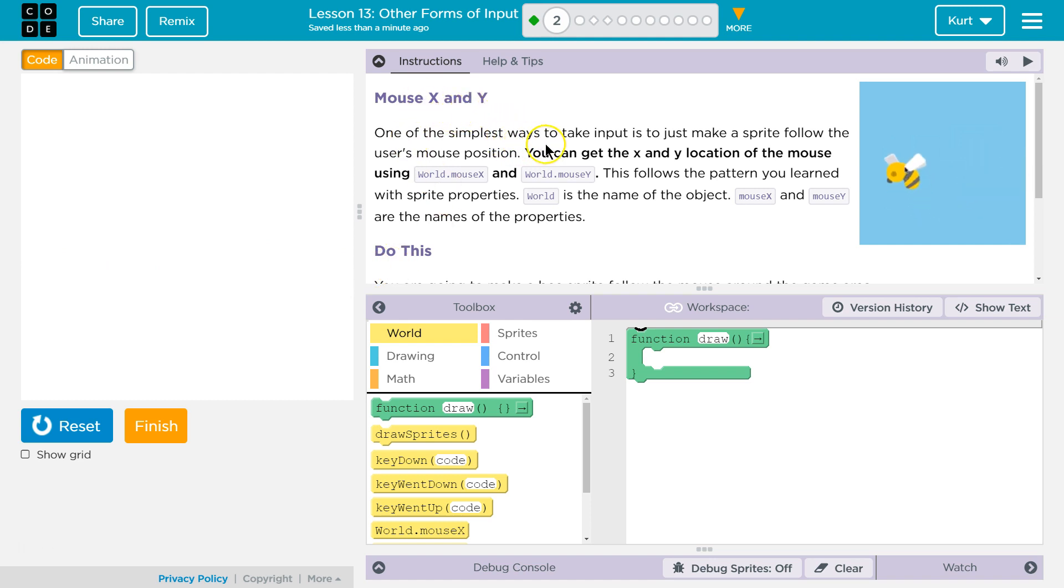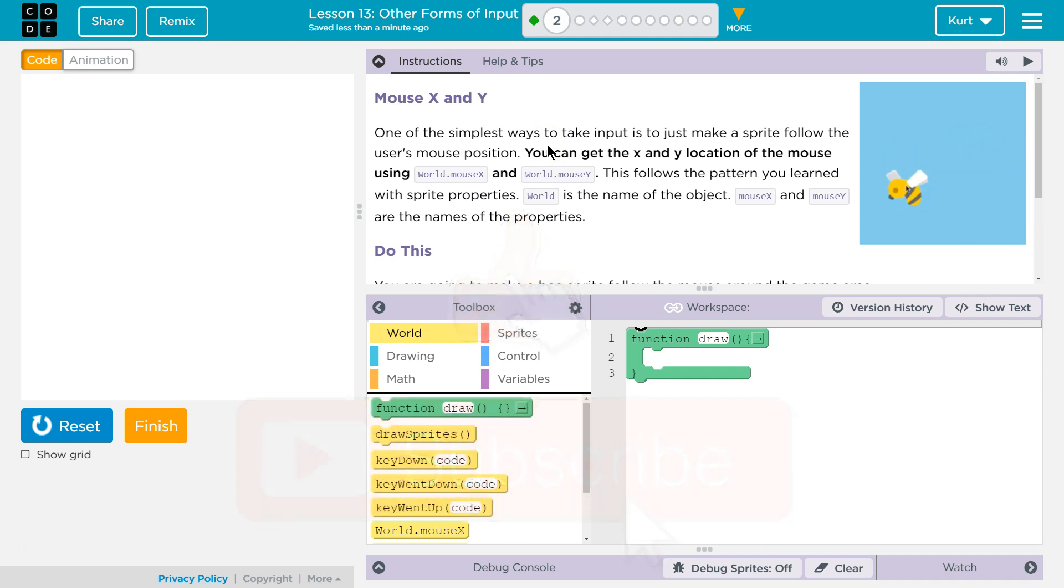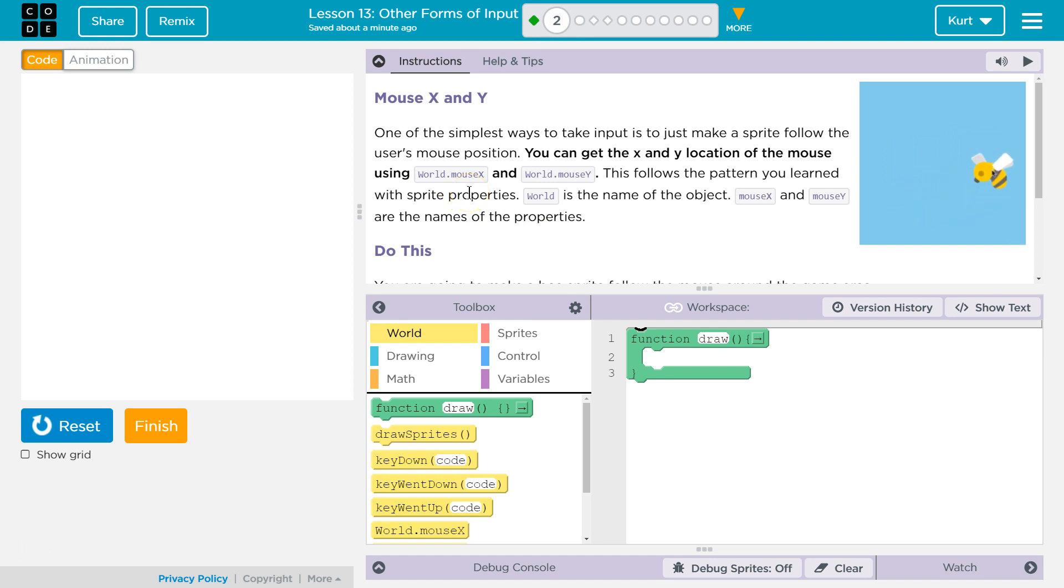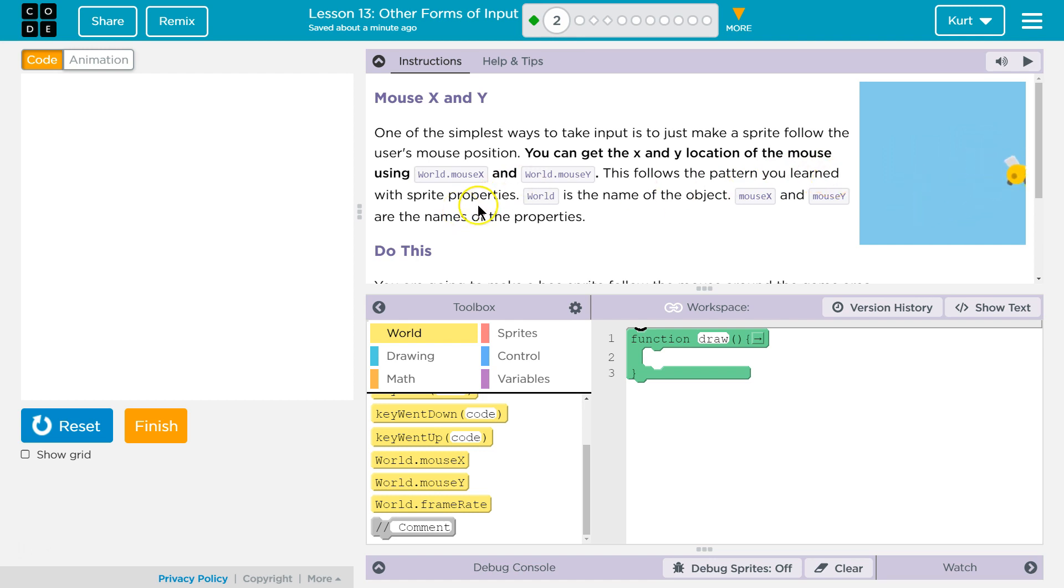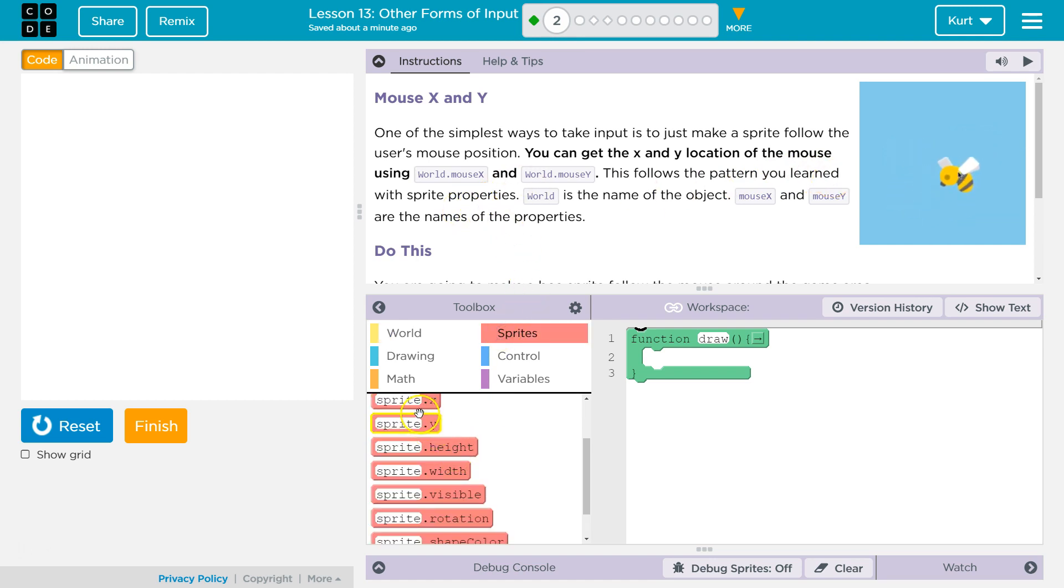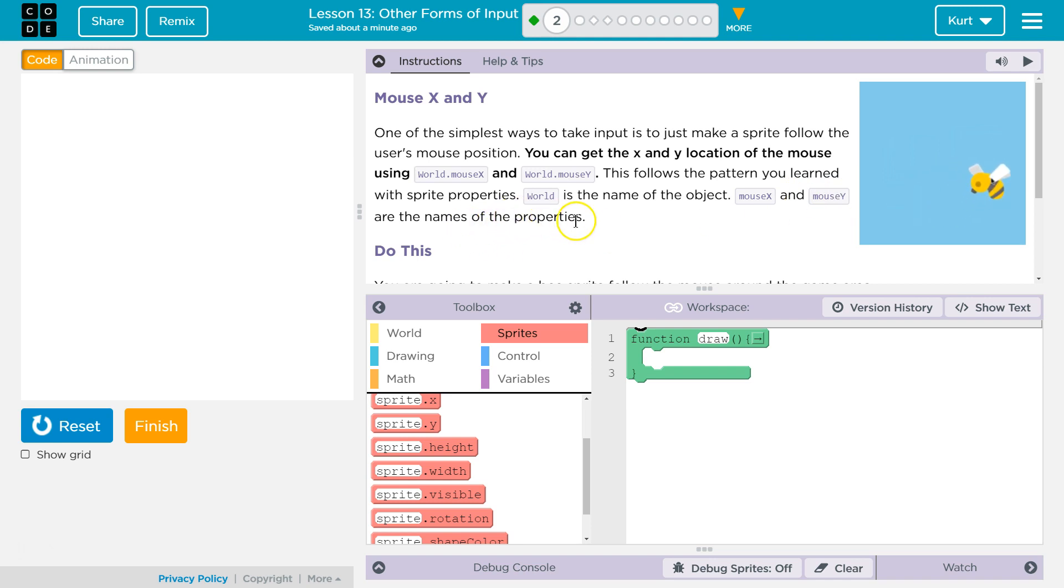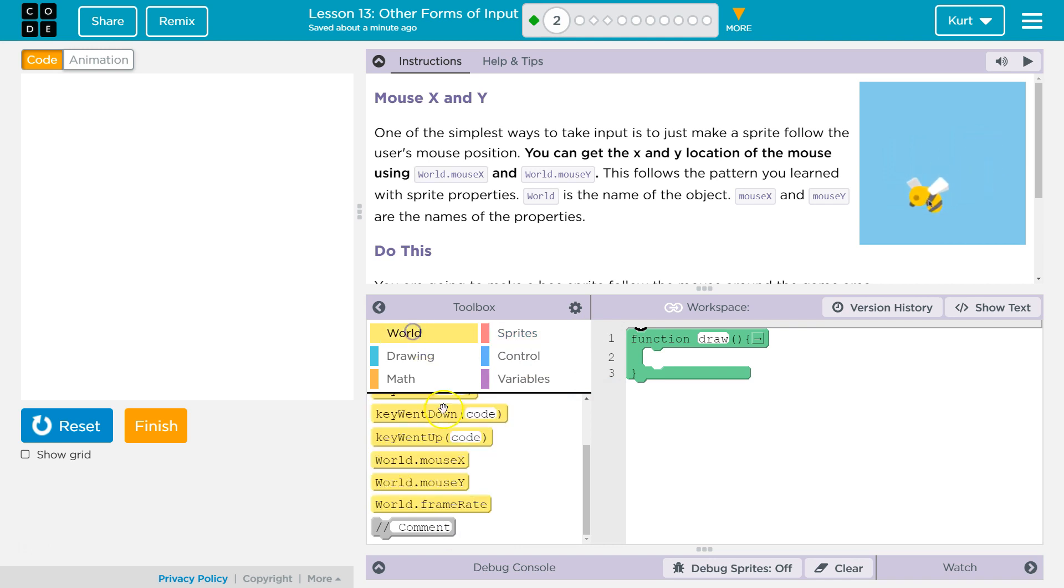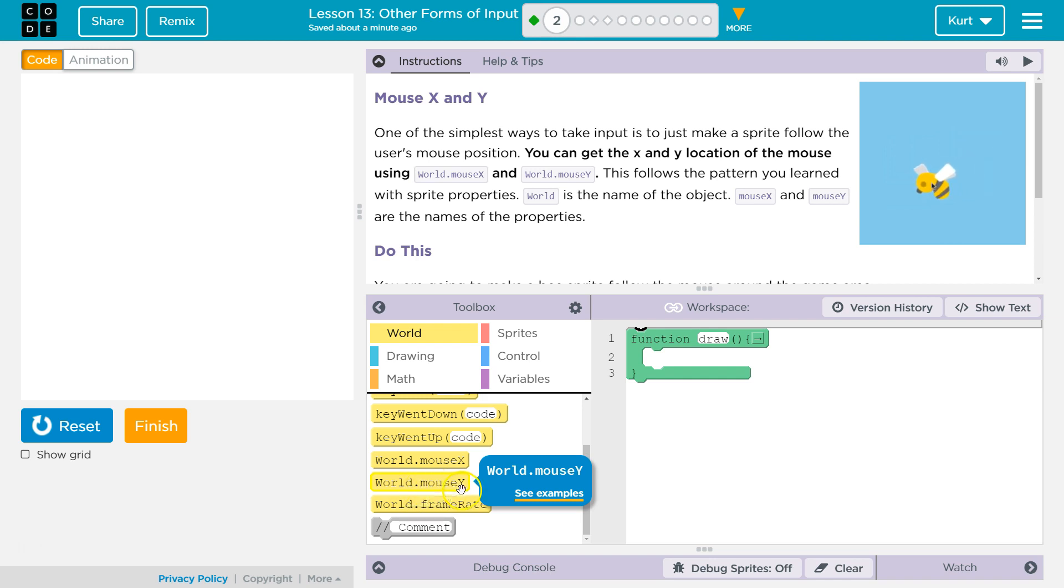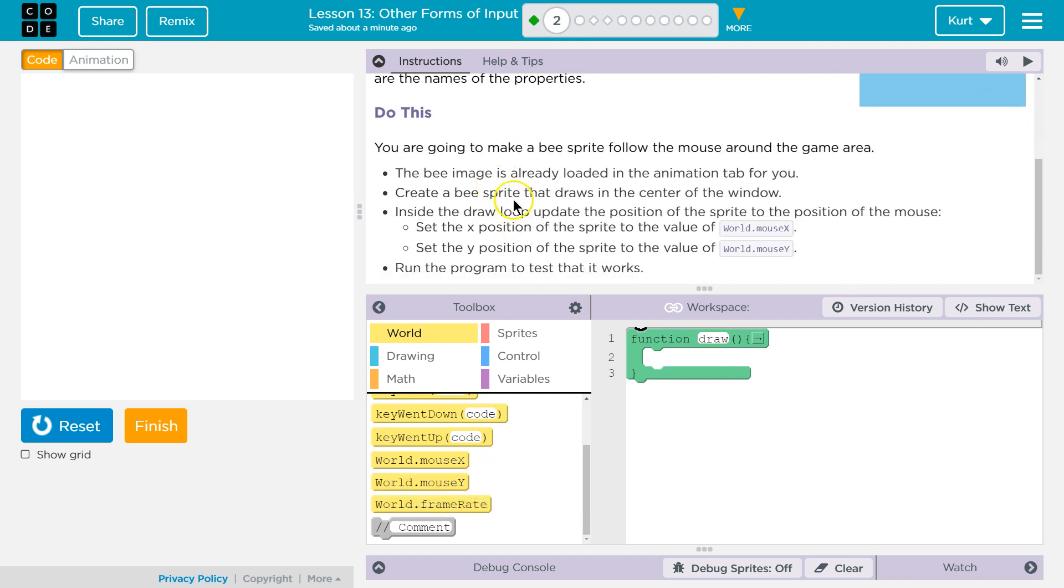Mouse X and Y. One of the simplest ways to take input is to just make a sprite follow the user's mouse pointer. You can get the X and Y location of the mouse using world.mouse.x and world.mouse.y. This follows the pattern you learned with sprite properties. Don't let that scare you. A sprite property is sprite.x, sprite.y, right? It's these variables tied to a specific sprite. This follows, yep. Mouse X and mouse Y are the names of the properties of the world object, right? So world.mouse.y is the variable tied to the world. Do this.